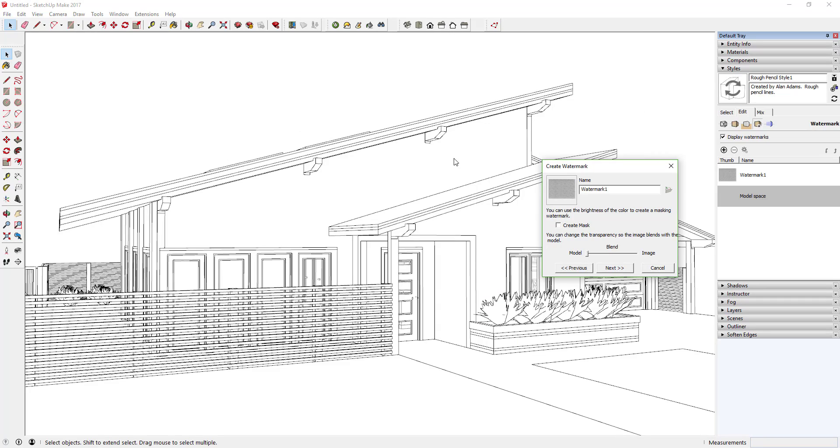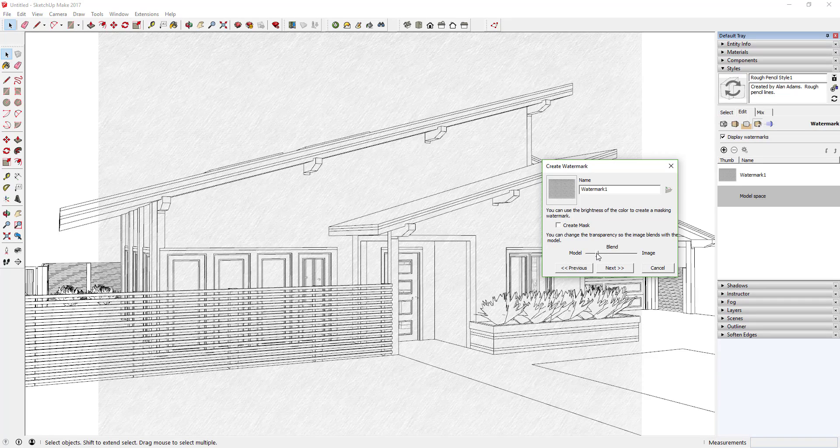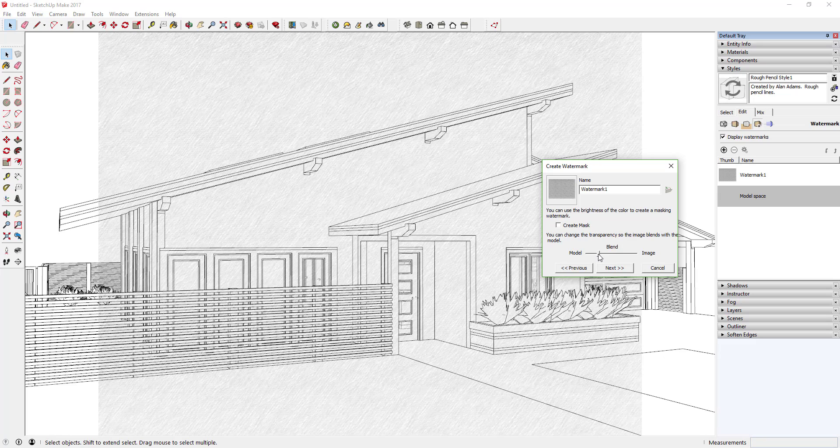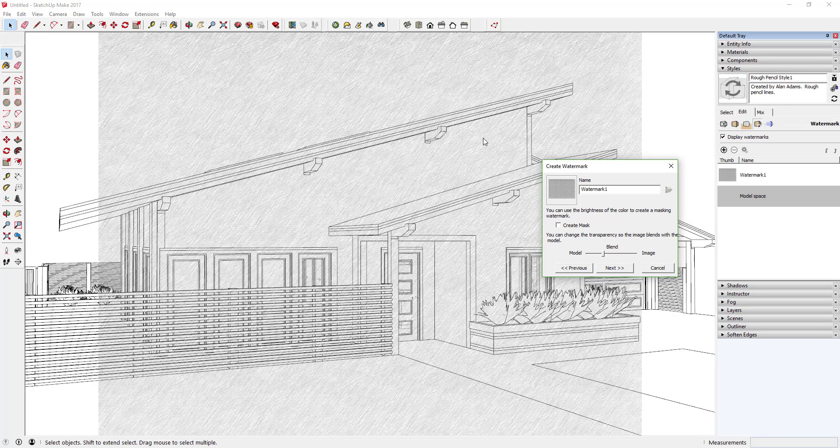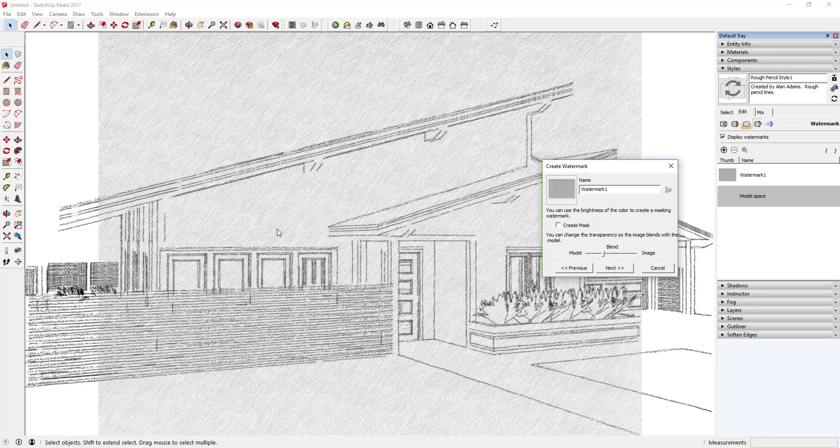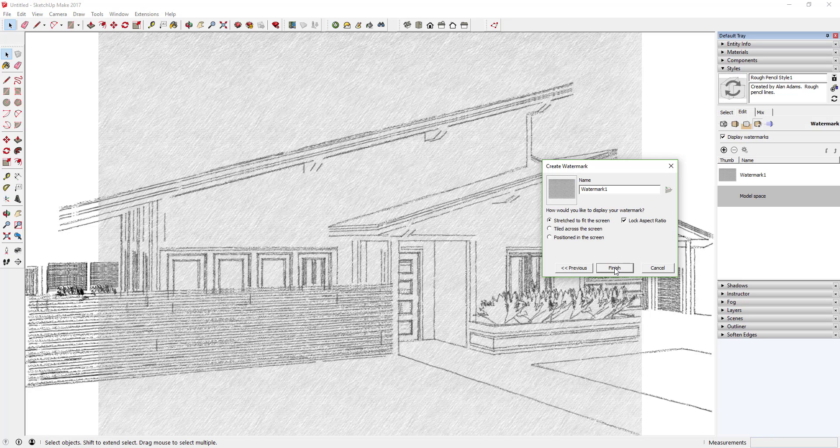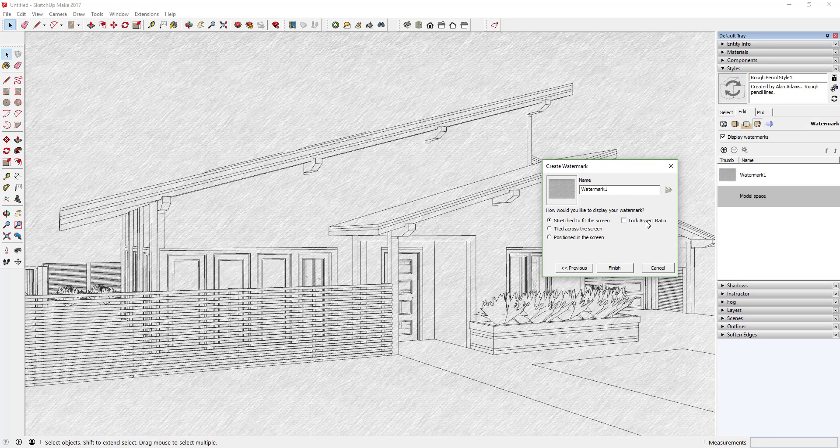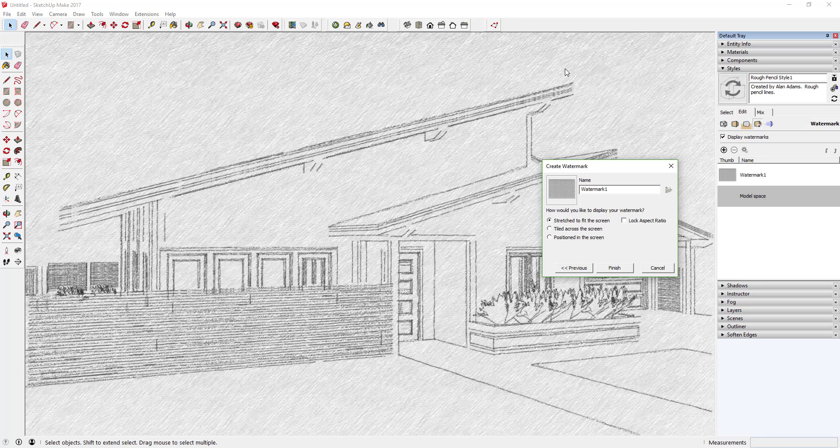What we want to do is we want to make this just kind of visible enough that it kind of looks like this was drawn on paper, but not so much that you can't really see your lines anymore. So I'm going to start right here and you can adjust this a little bit later. Go ahead and click Next and then it's going to ask how you want to display it.